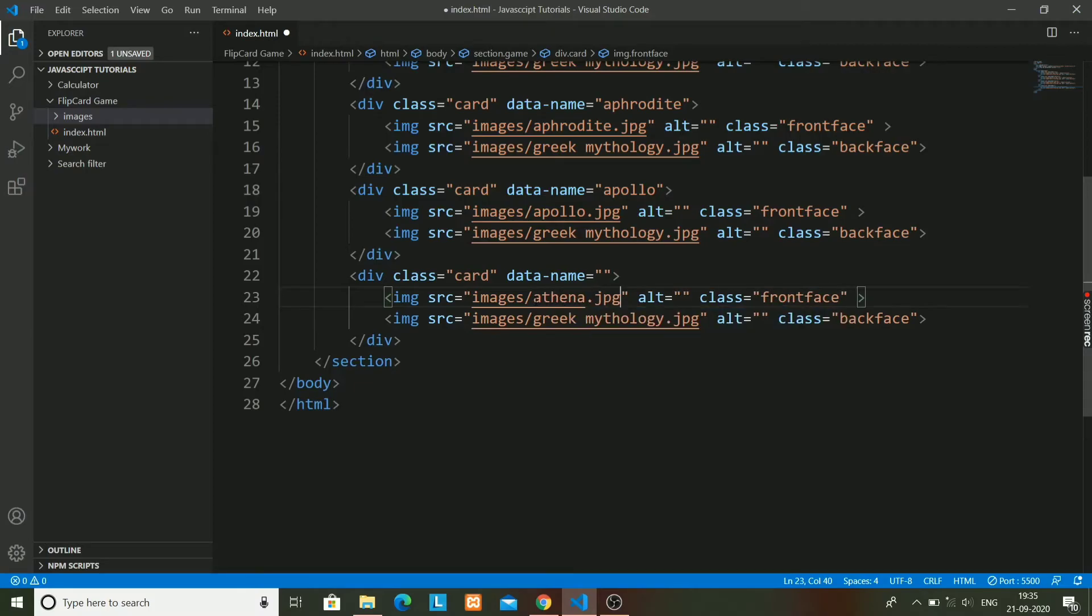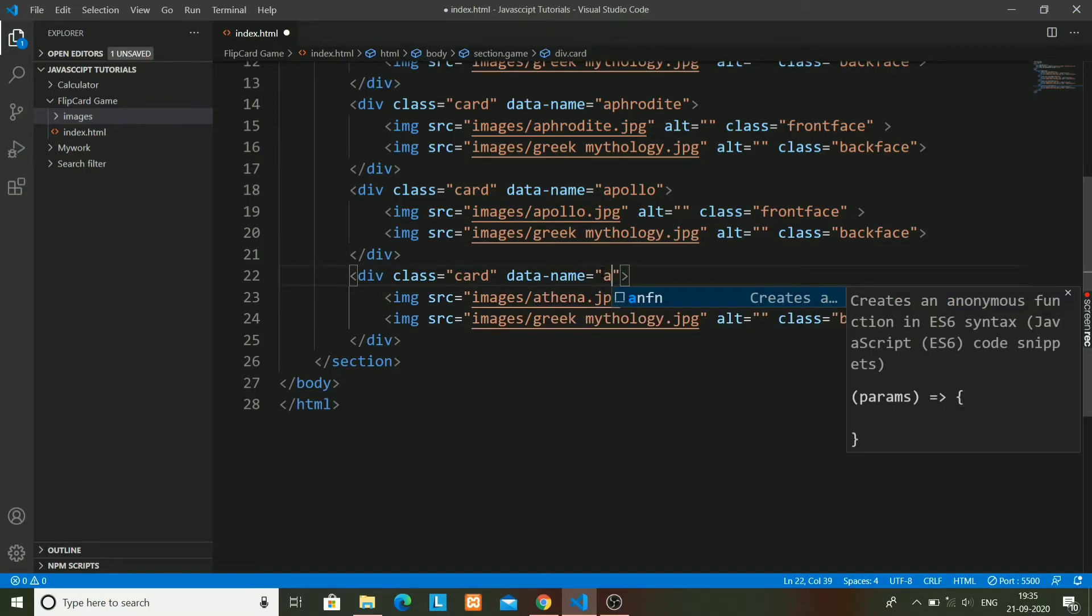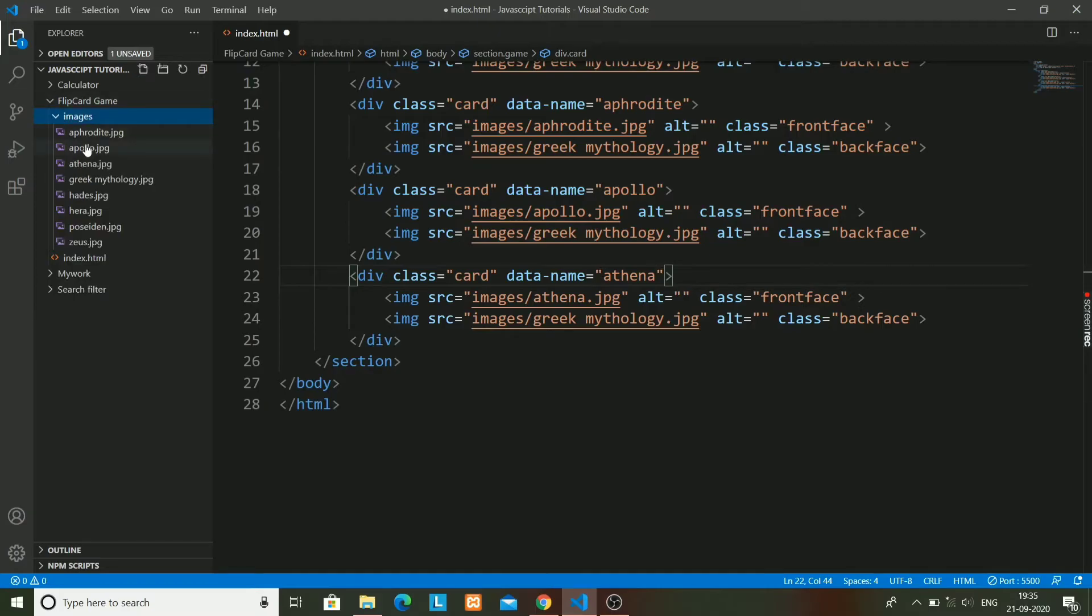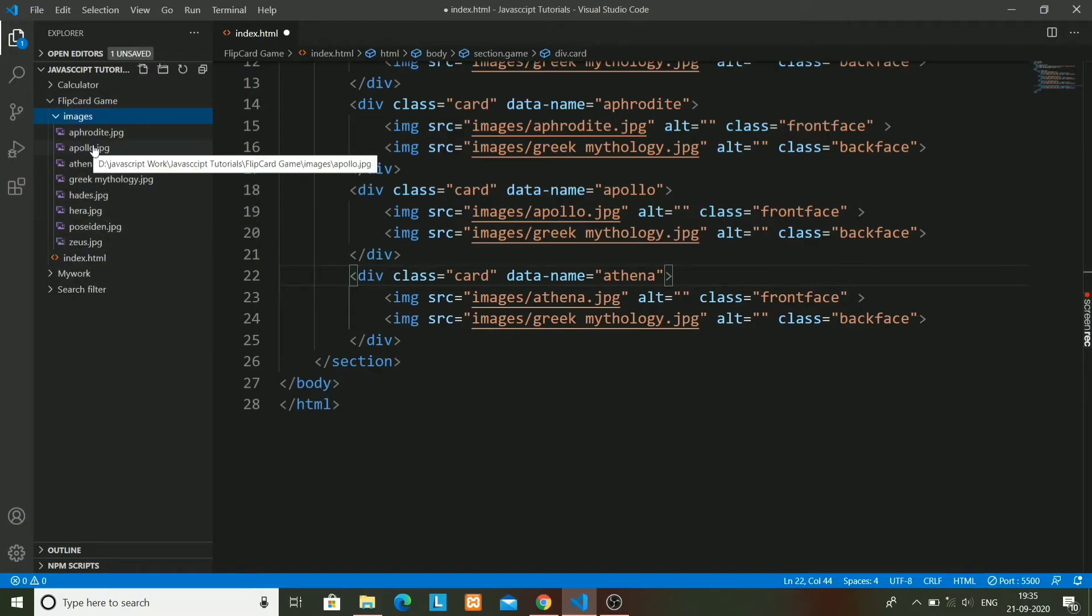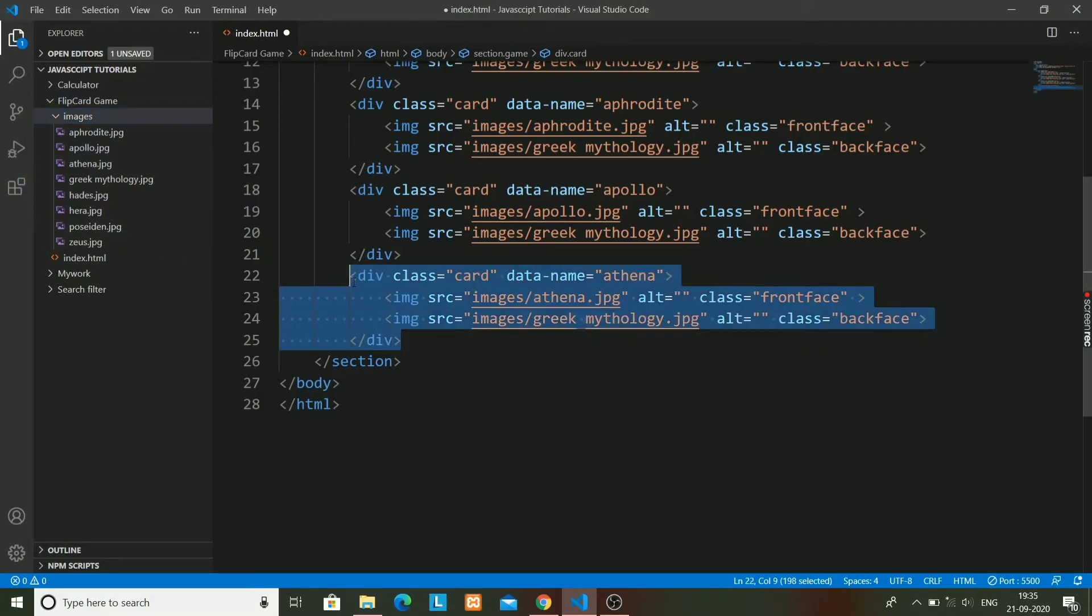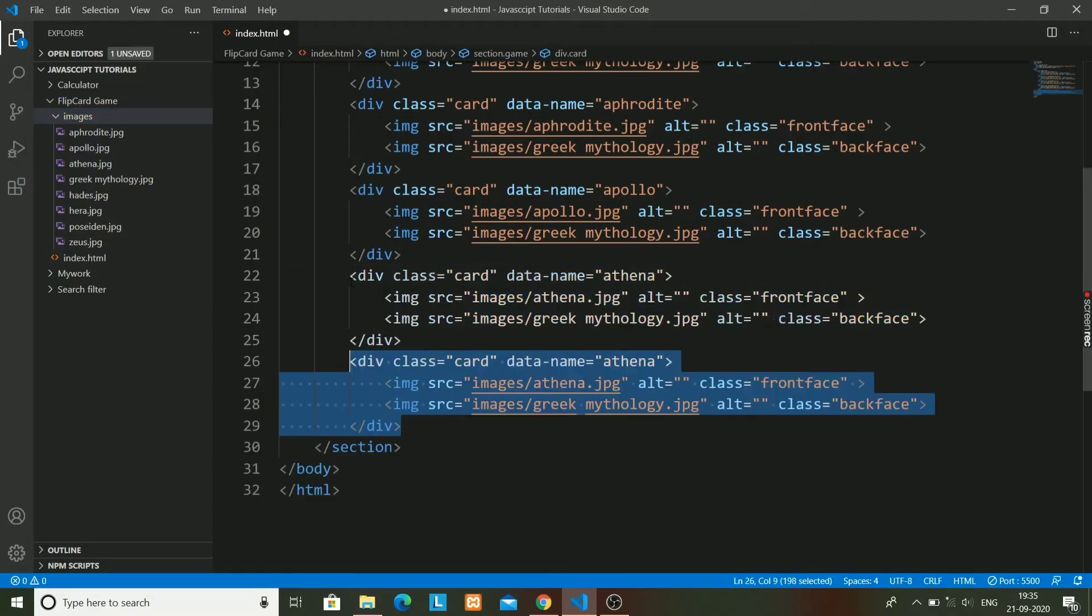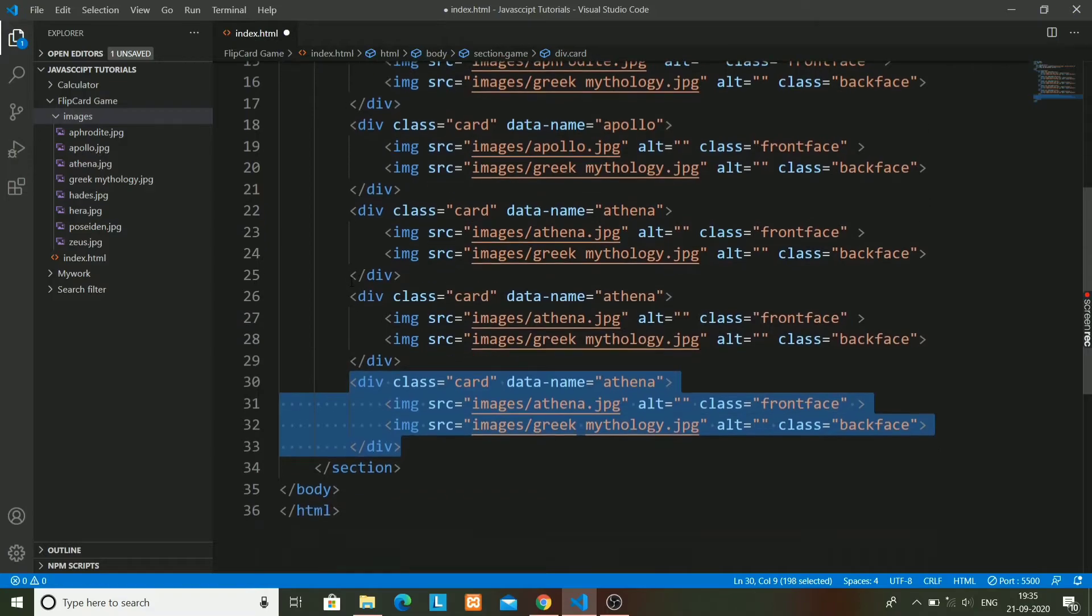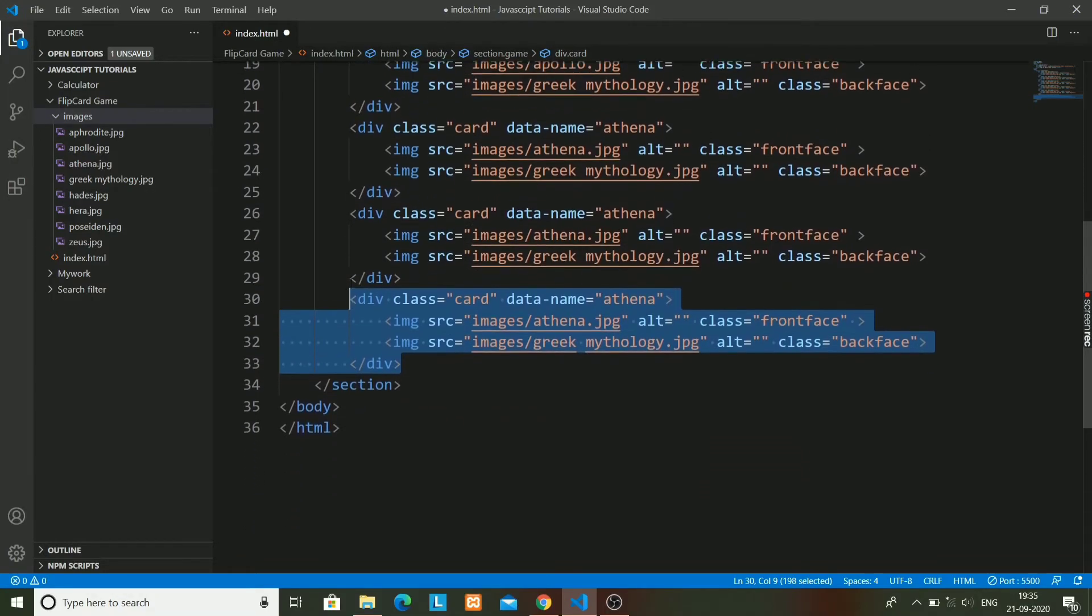Next god will be Athena and data name will also be Athena. Next - actually I want six gods, so I will just copy it two more times.